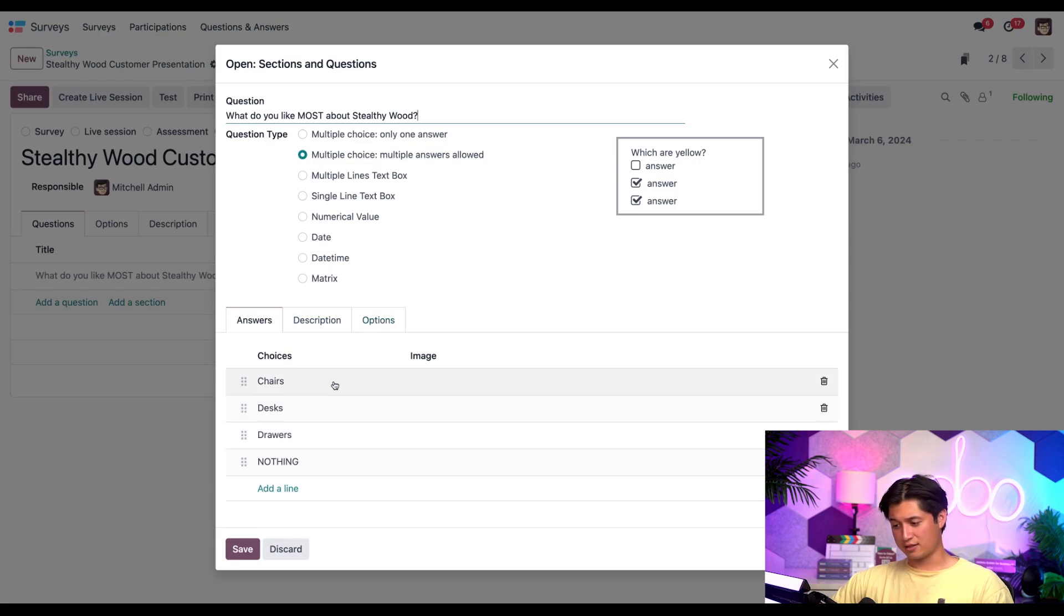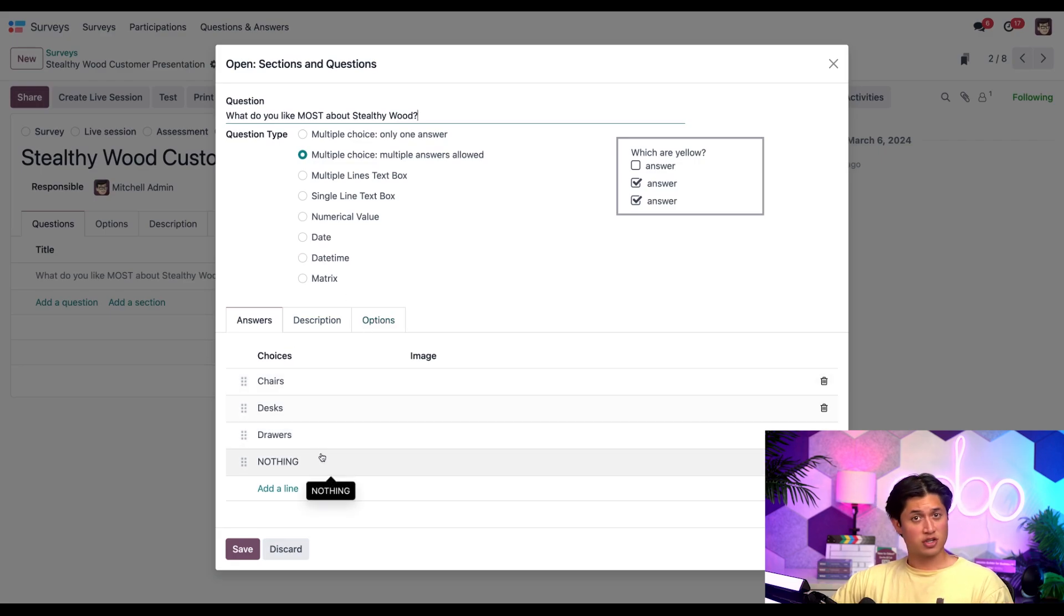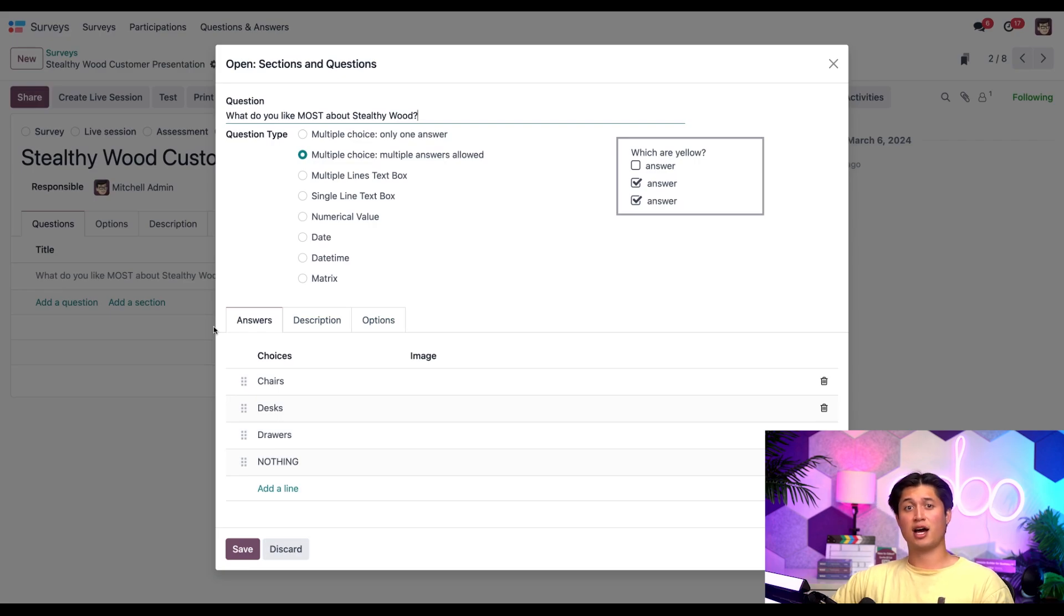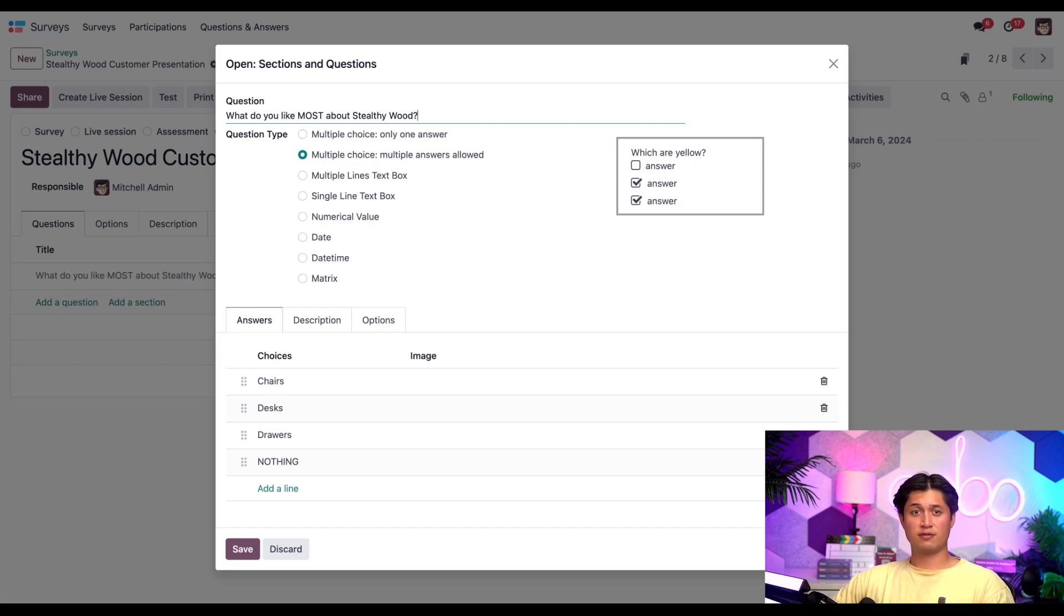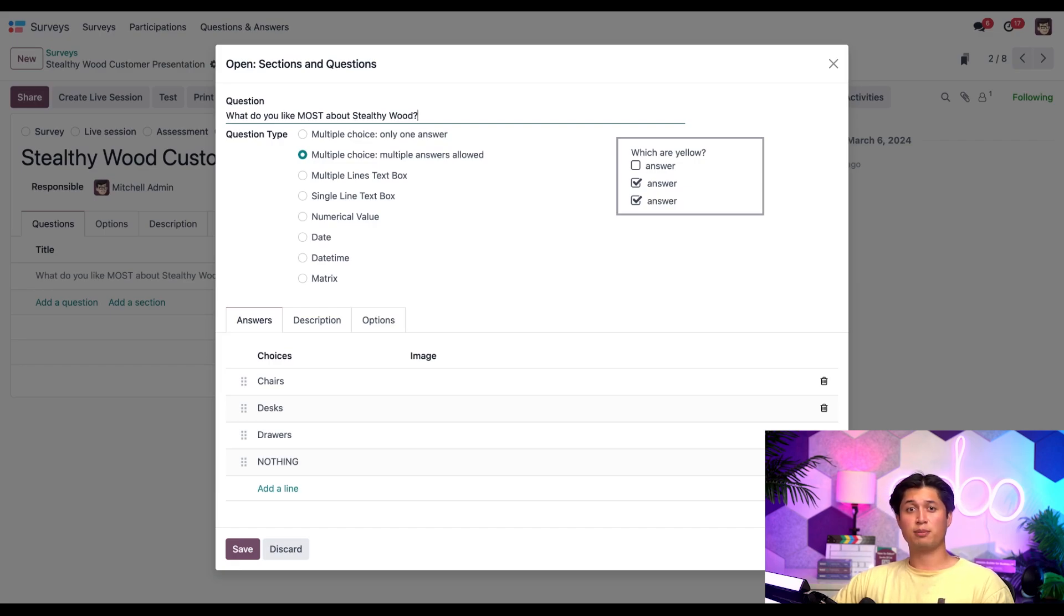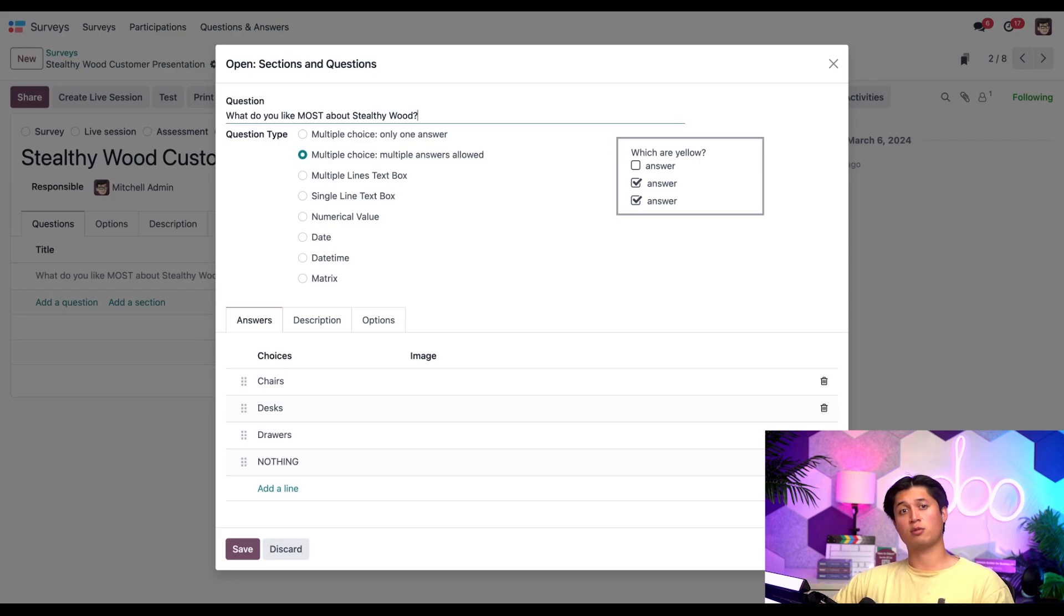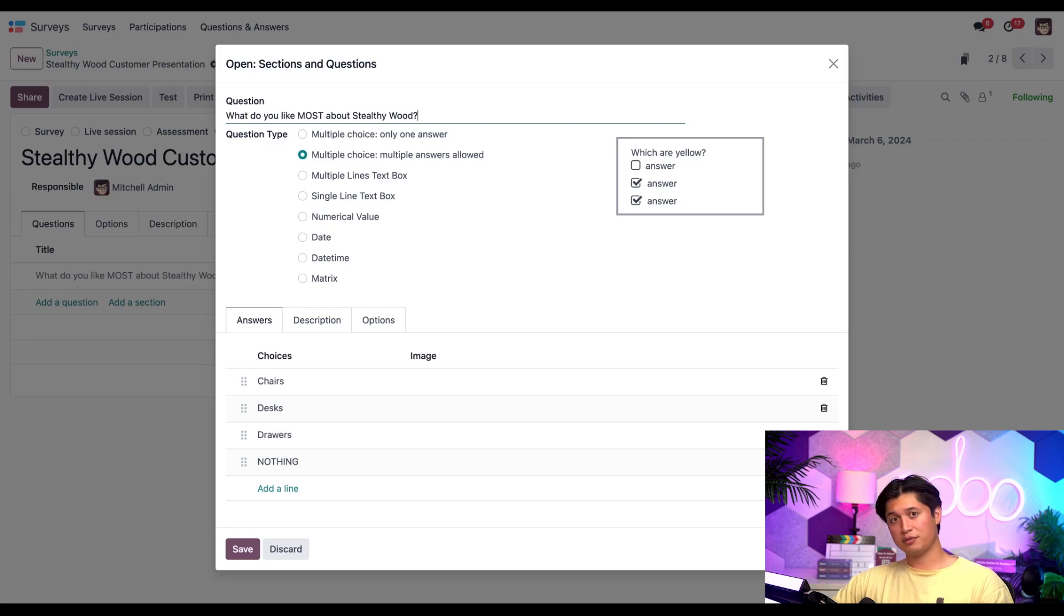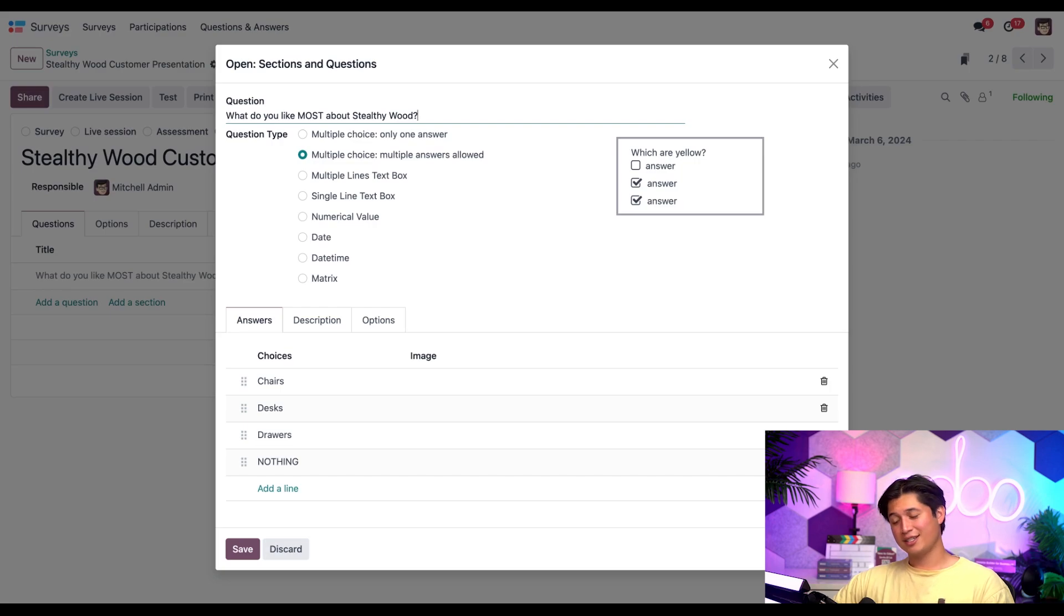Down here, we see the potential answers. We have desks, chairs, drawers, and nothing just in case there are some Stealthy Wood haters in the audience. There's a couple in every crowd. Since no scoring is enabled in the options tab of the survey, there are no fields to indicate whether an answer is correct, nor is there any place to provide points for certain responses, mainly because I'm interested in the opinions of my participants and not the right or wrong answers. Well, except for nothing. That's just dead wrong and mean, but hey, I digress.